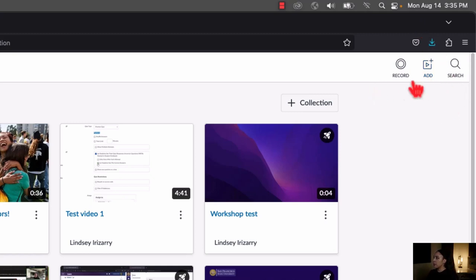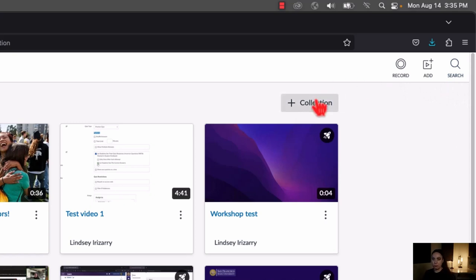Underneath those three buttons, we have a plus Collection button. You can think of a collection like a folder that you put things into to help you categorize them. A collection is basically that.